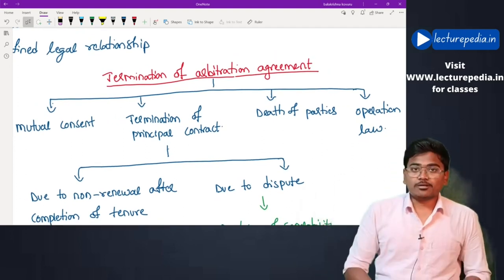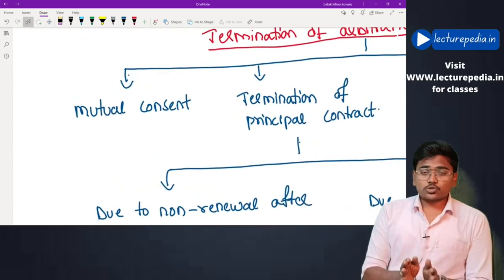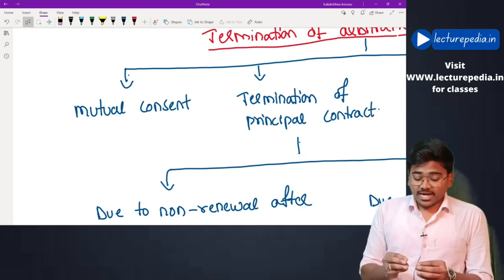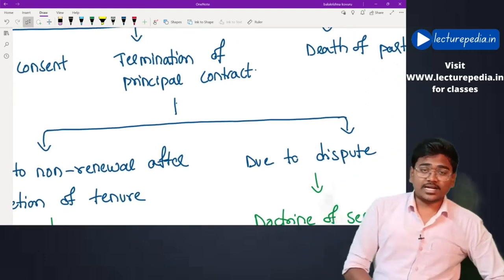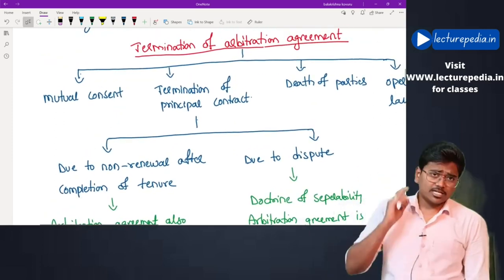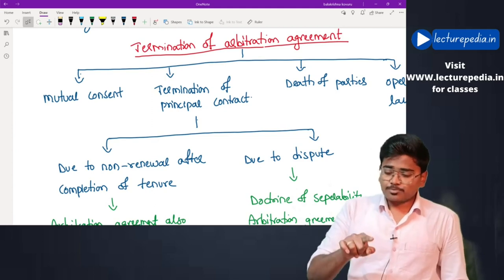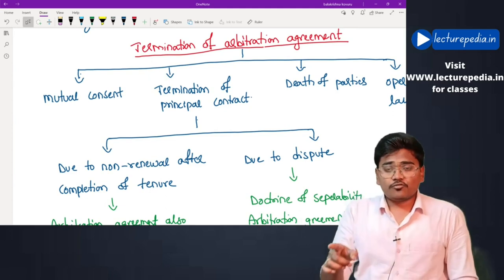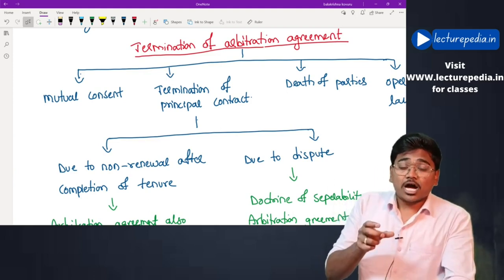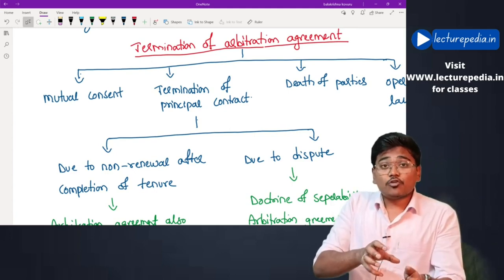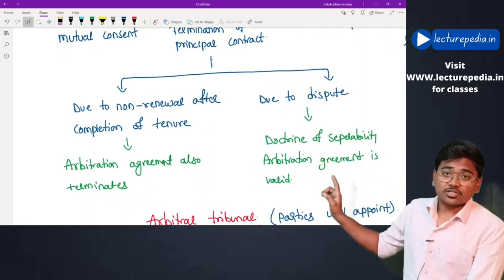Termination of arbitration agreement: first, by mutual consent — the parties can discuss among themselves and decide to terminate the arbitration agreement. Second, termination of the principal contract. For example, if a partnership agreement is entered for five years and it contains an arbitration clause, after completion of five years the partnership agreement — the principal contract — comes to an end, and along with it the arbitration clause also terminates due to non-renewal after completion of the tenure.